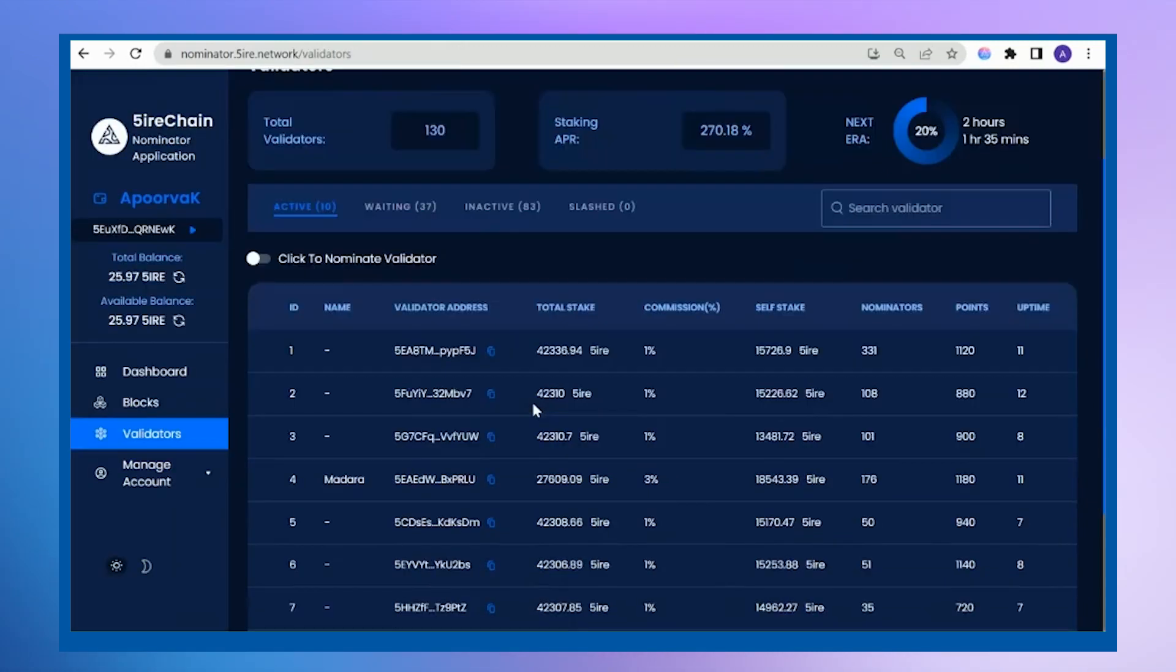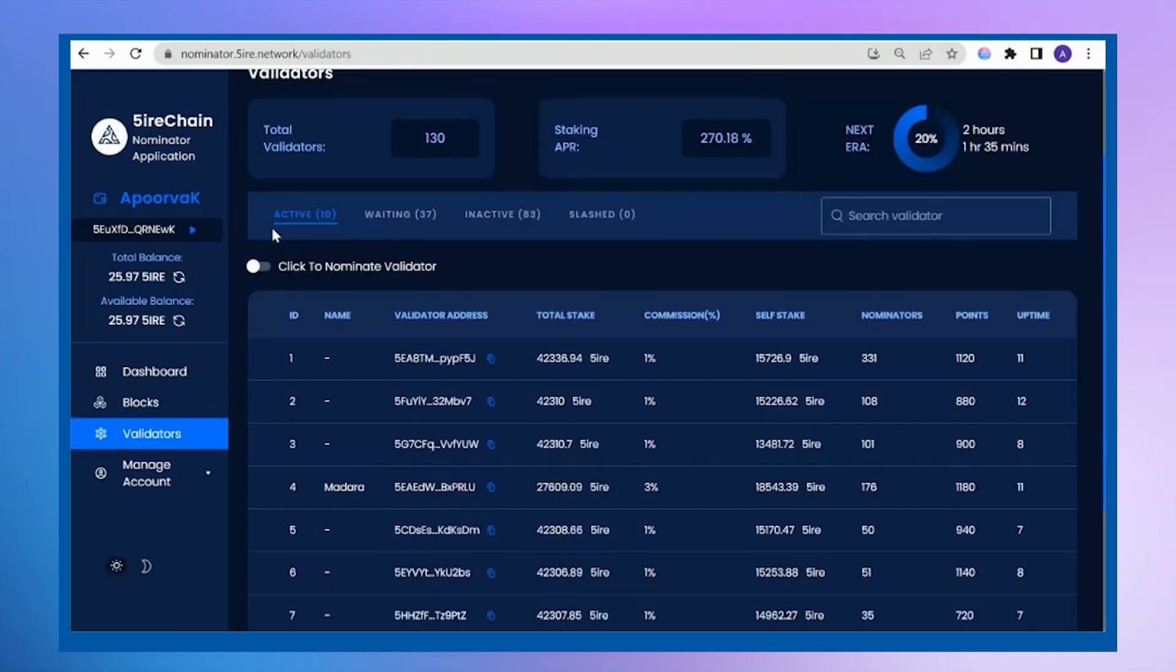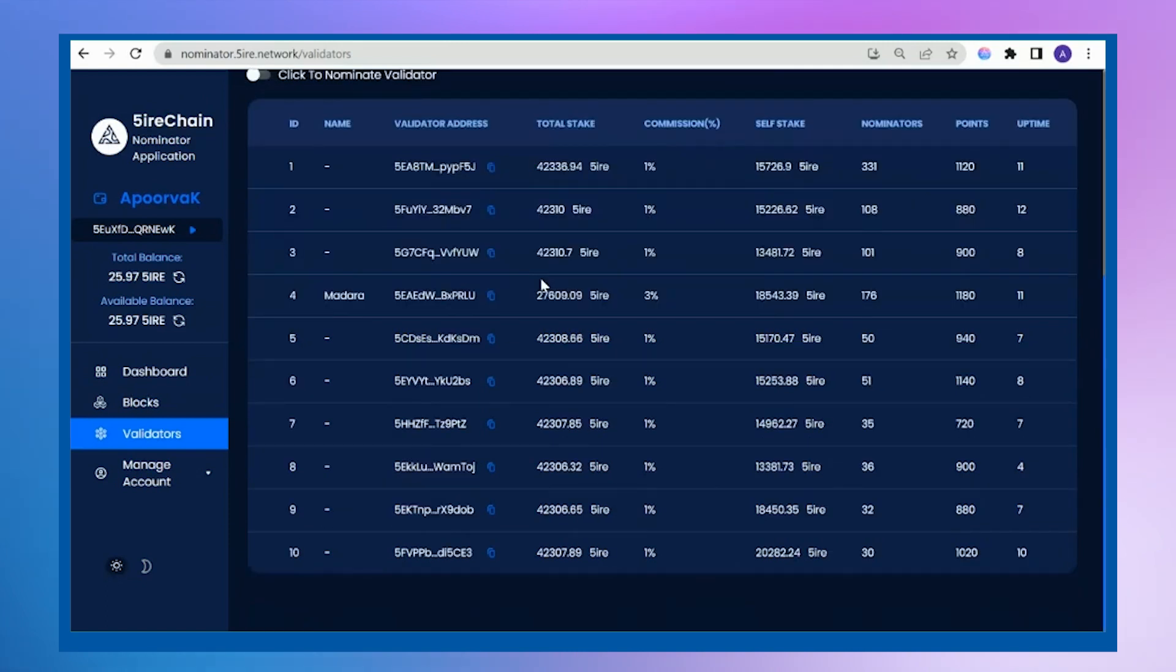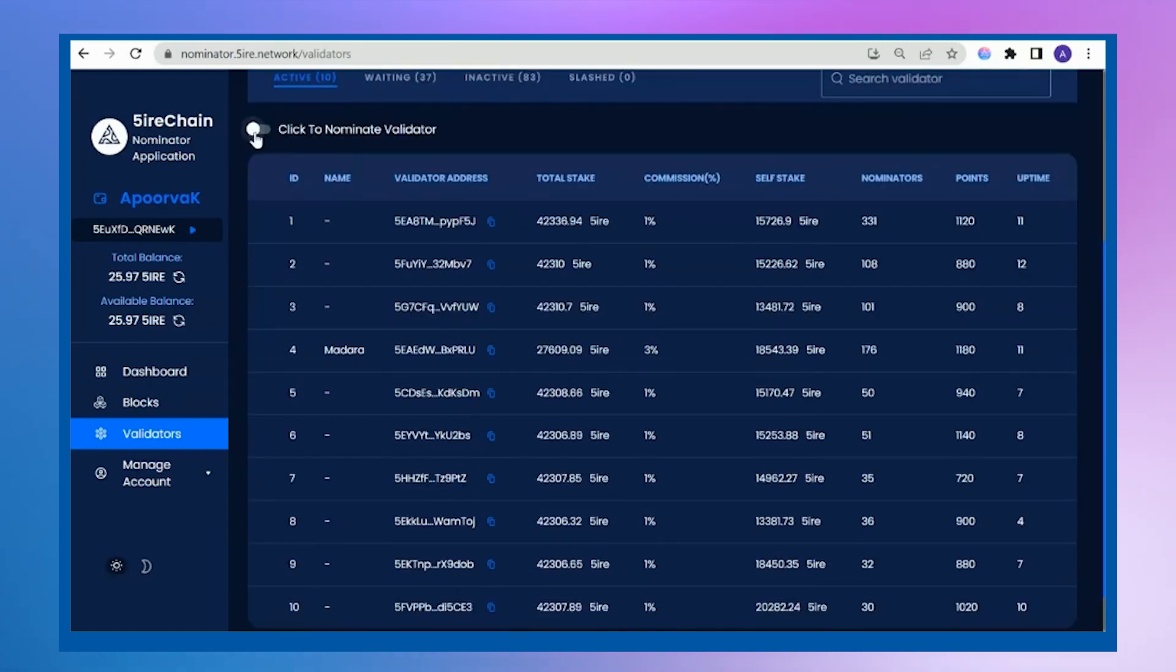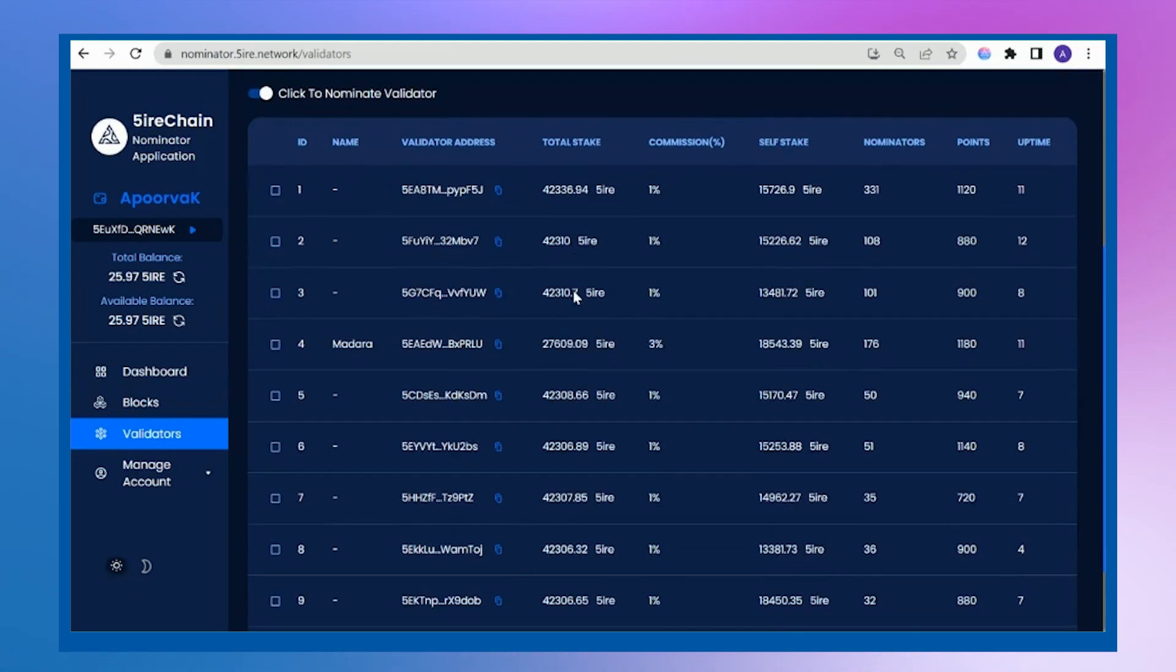There are a list of 10 active validators, 37 in waiting, and 83 inactive. For becoming a nominator, I can nominate up to 12 validators.